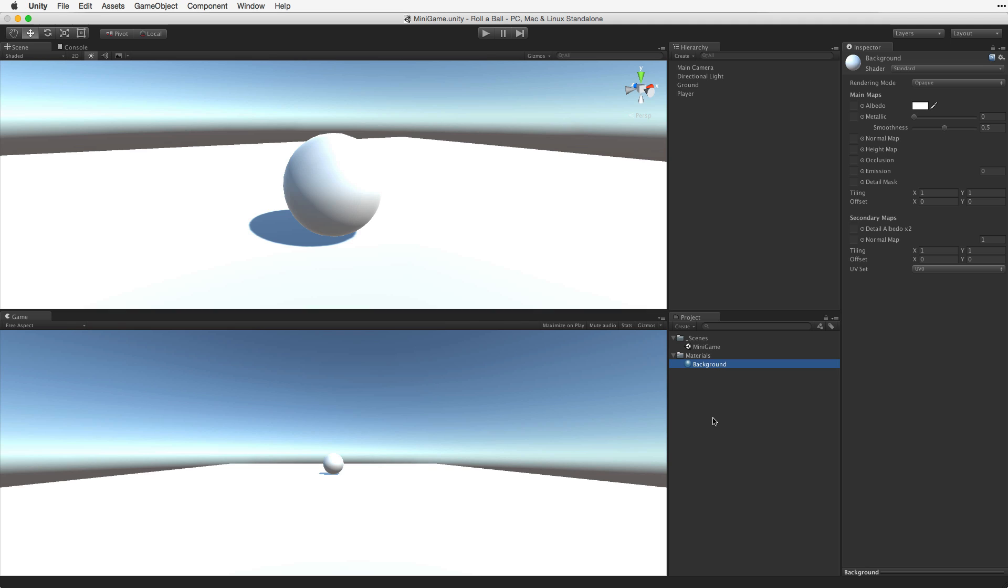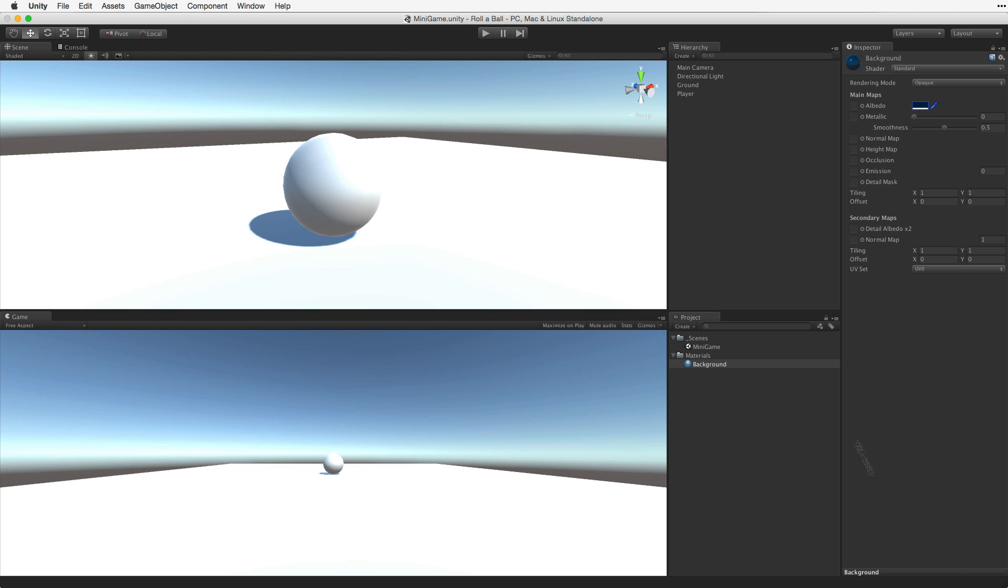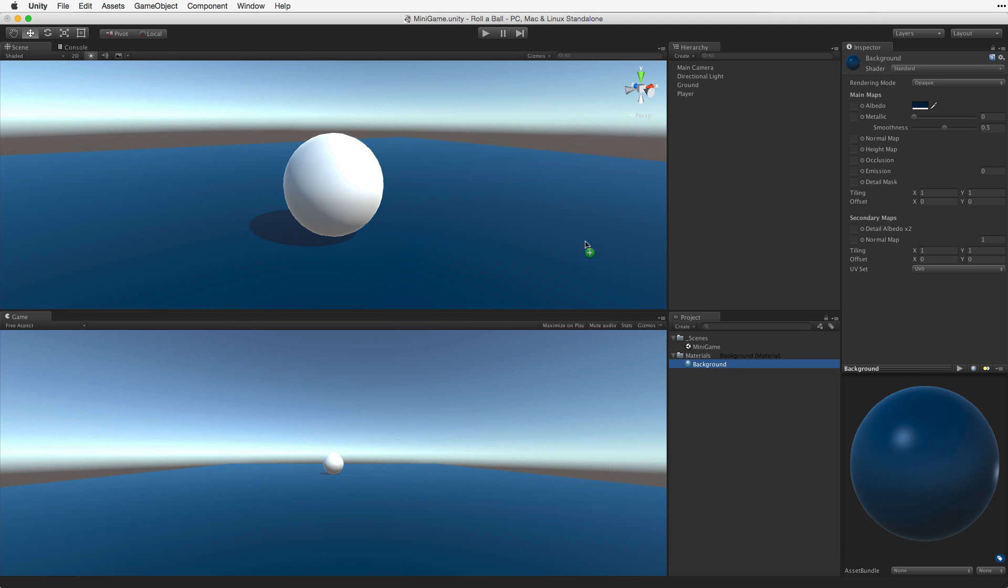Select the material and under Main Maps the first property is Albedo. Click on the Albedo's colour field to open a colour picker. Change the colour to a nice dark shade of blue. In our case I will use the RGB values of 0, 32 and 64. For a preview of the material make sure that the preview window is open. To apply the texture to the plane simply select the material in the project view and drag it onto the plane in the scene view. Now the player stands out on the dark blue background.